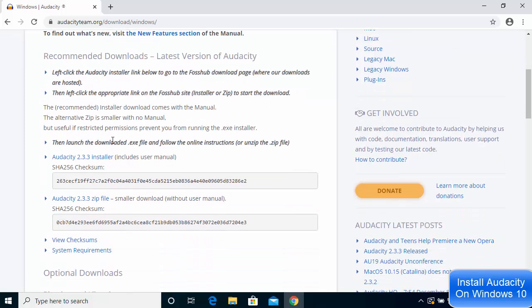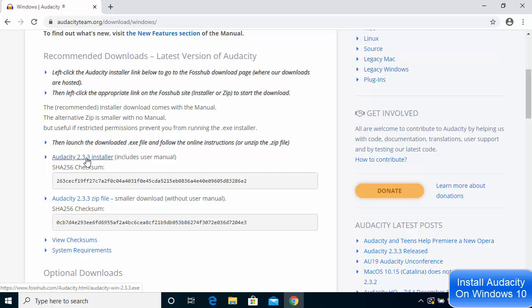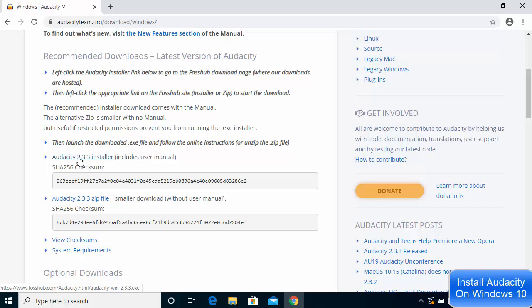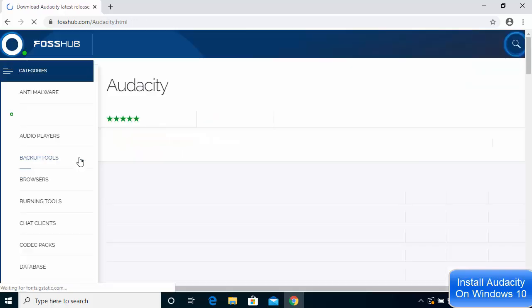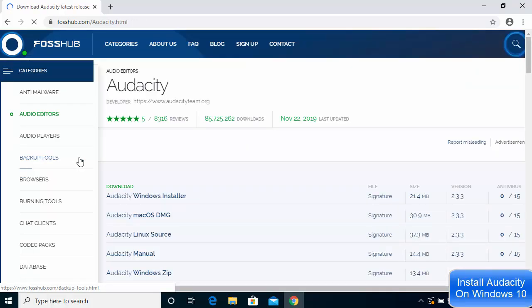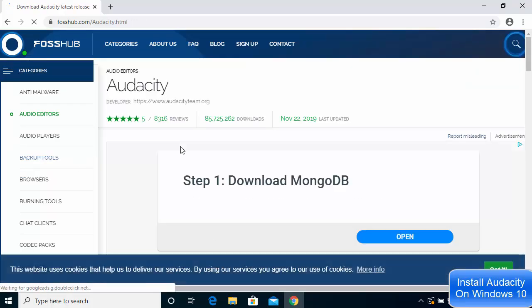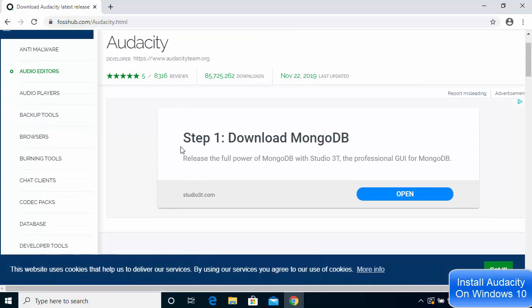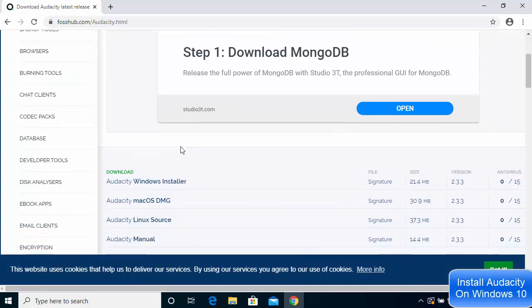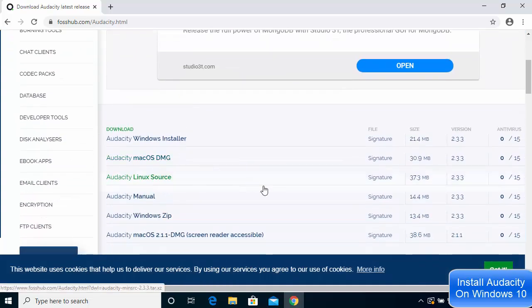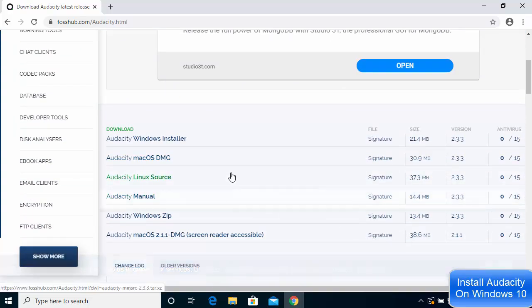I'm going to click on the option that says Audacity 2.3.3 installer. You don't need to click on the zip file, you need to download the installer. I'll click on this option and scroll down a little and here you'll see all the options.